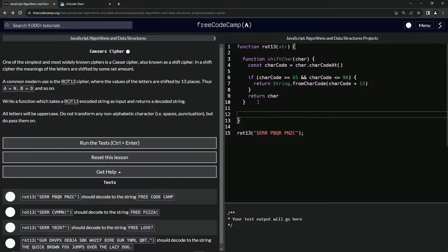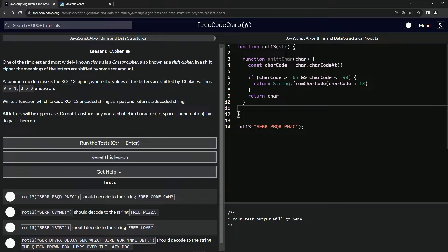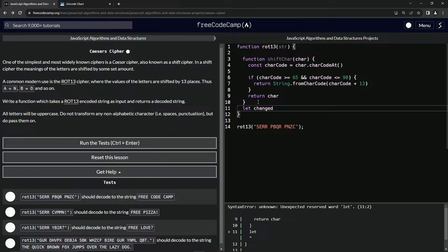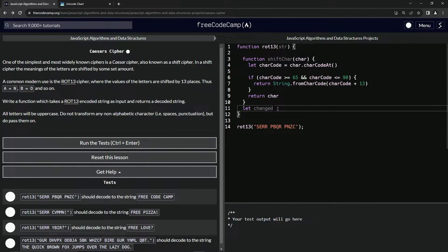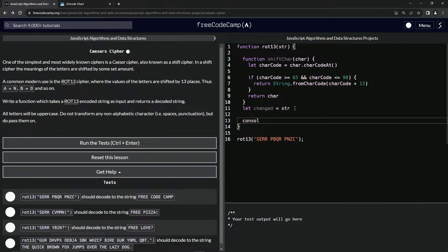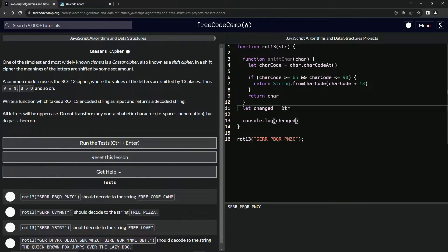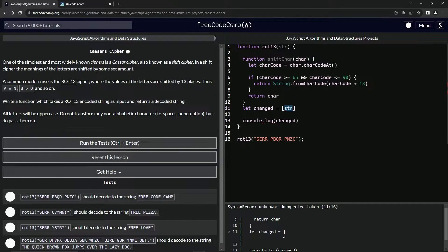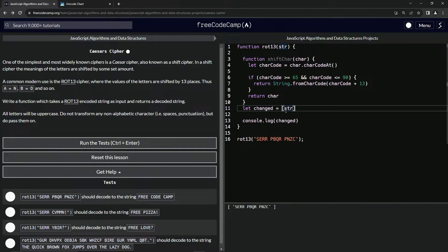Down here, we'll declare let changed. We're going to run this on each character, so we'll need to map through. Let changed equal str to start with. To turn the string into an array, we wrap it in brackets and use the spread syntax — dot dot dot — in front of it, and it splits it up into individual characters. Then we say dot map.